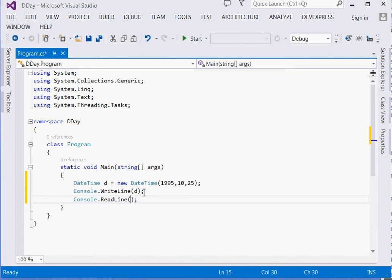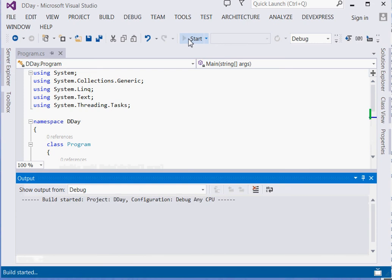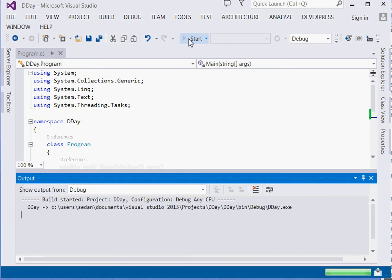But if we use Console.ReadLine, it will expect us to put some key before it disappears. So let's run.